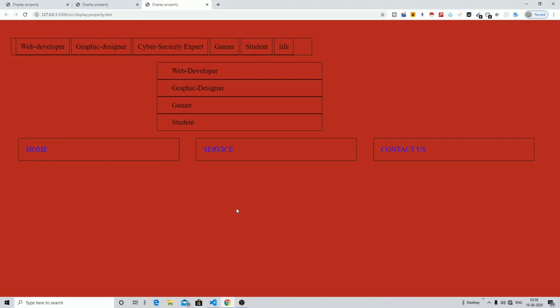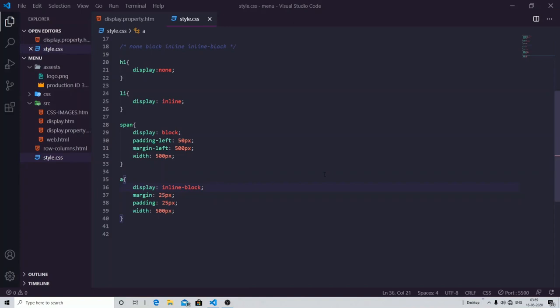I hope you understood the concept of display properties in this video — how each display property works. We worked with four properties: none, block, inline, and inline-block. In the next video we will work with display flex and its properties, and after that we will work with display grid. That's all for this video — I hope you liked this concept of the display property. Thanks for watching, leave a like, and do subscribe to our channel.